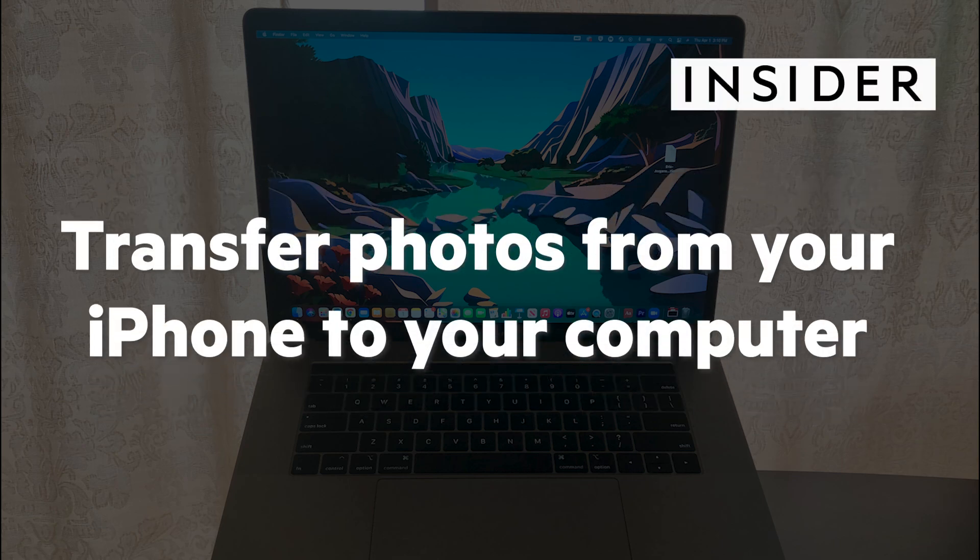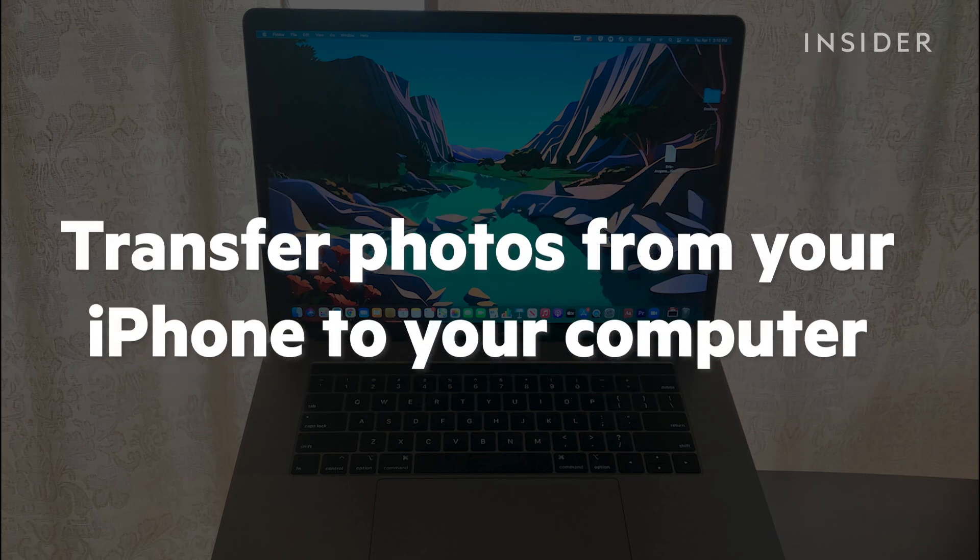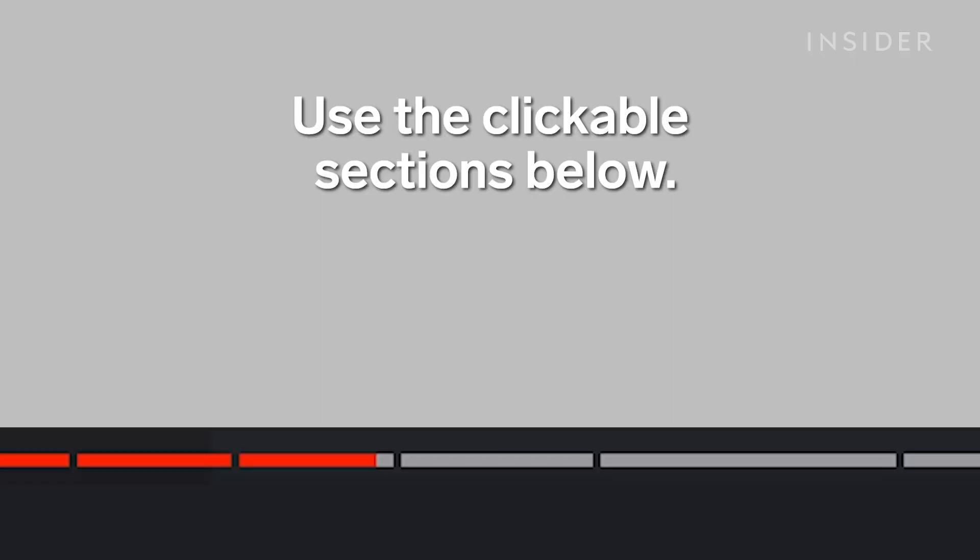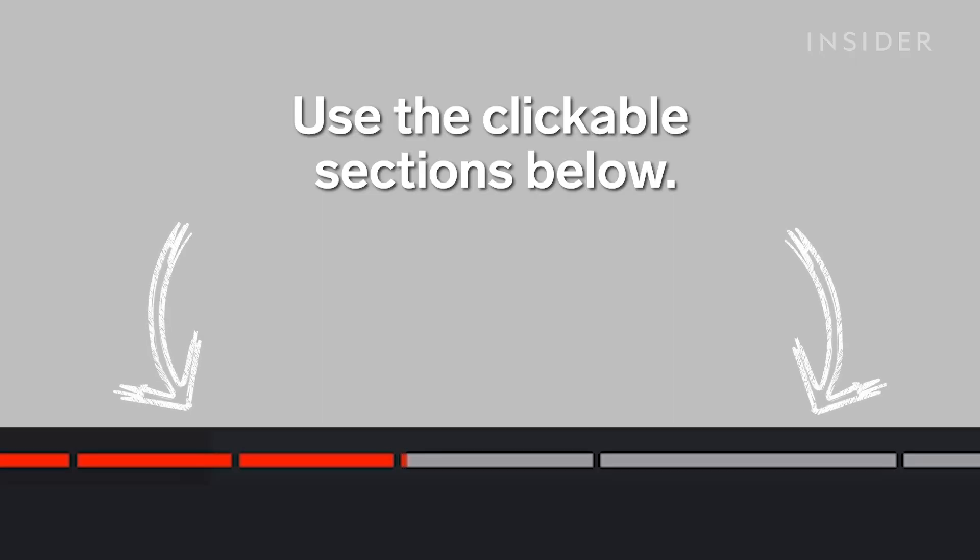Here's how to transfer your pictures from your iPhone to both a Mac and a Windows 10 computer. Use the clickable sections below to keep track of what steps you're on in this tutorial.